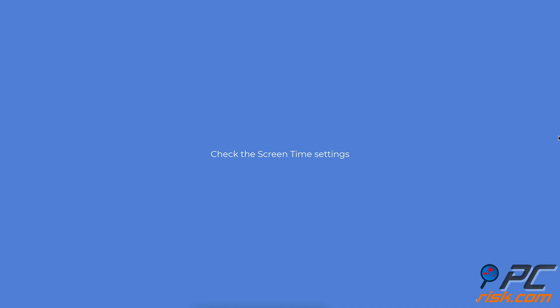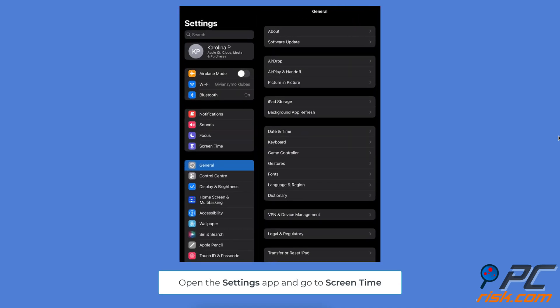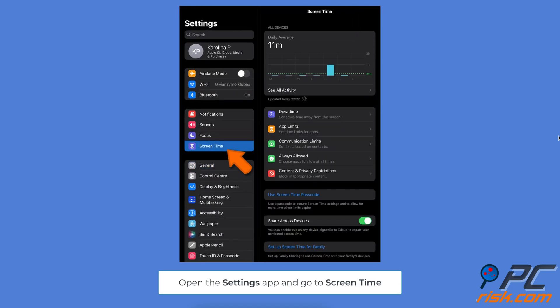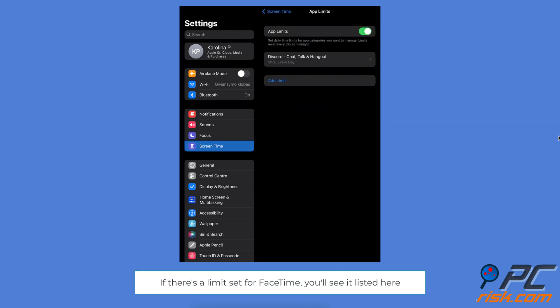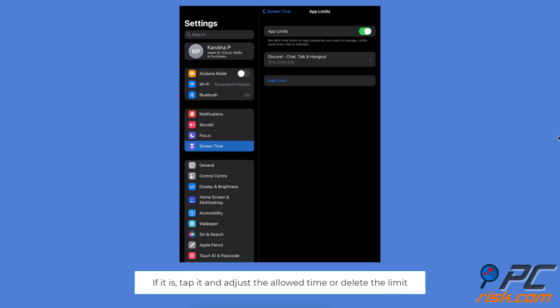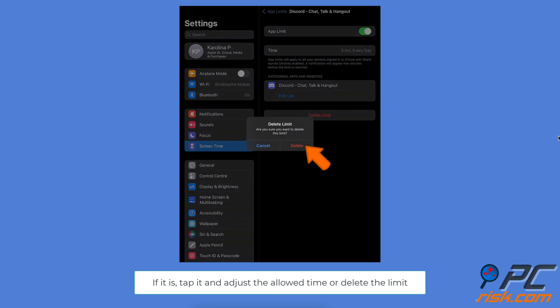Check the Screen Time settings. Open Settings, and go to Screen Time. Tap on the App Limits option. If there's a limit set for FaceTime, you'll see it listed here. Make sure FaceTime is not restricted. If it is, you can change the settings by tapping it and adjusting the allowed time or deleting the limit.